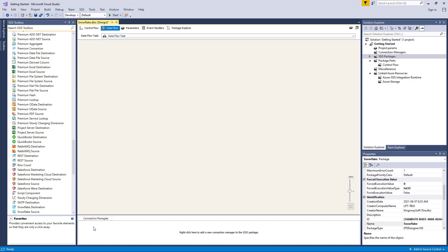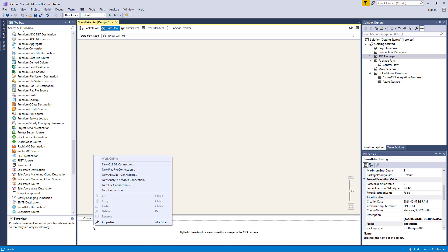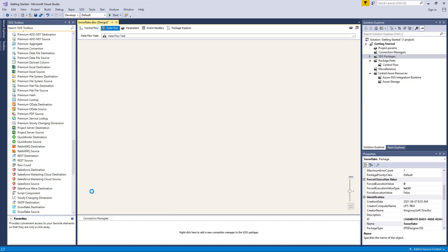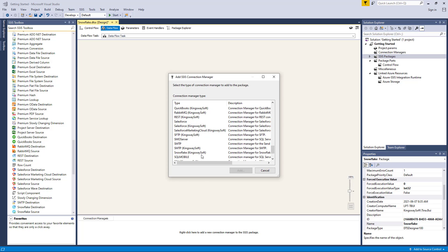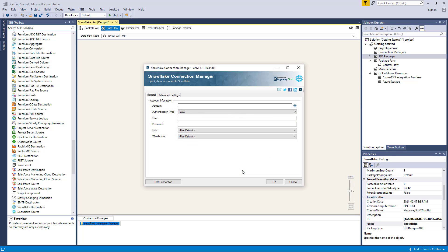The foundation of any integration package will be dependent on your Connection Manager. Both the Snowflake Source and Snowflake Destination components require the Snowflake Connection Manager to be established first. Right-click on the Connection Manager area down below to add a new connection. We will select the Snowflake item to add this new Connection Manager. The component will require credentials to specify the Snowflake instance you are connecting to, starting with the account. Please note that the account here would be the full account name provided by Snowflake, which may include the regional and cloud platform information as applicable.